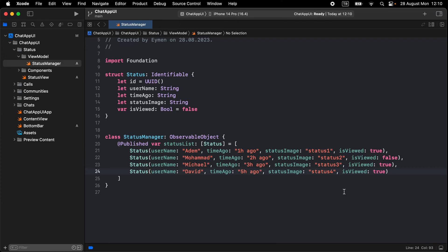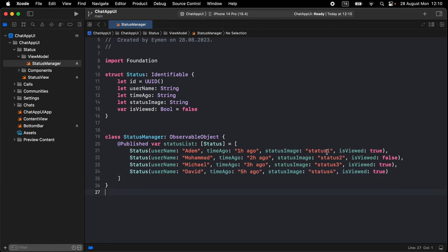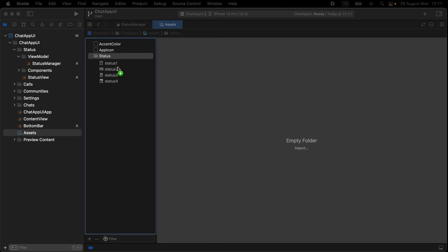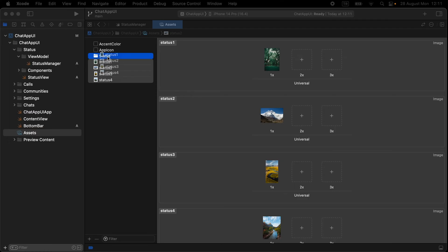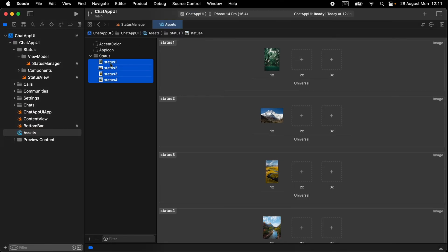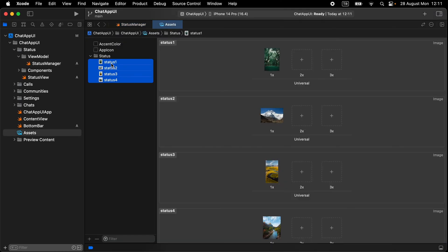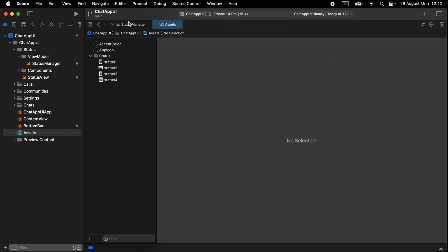I'll drag my status list from my other project. You can see I have four different users with status — username, time ago, status image, and the isViewed boolean. Add your status list like this. If you want to copy-paste, go to my GitHub repository — the code is free. Now open Assets, right-click and select New Folder, name it 'status', then drag in your four status images and make sure the file names match exactly: status1, status2, status4, etc.